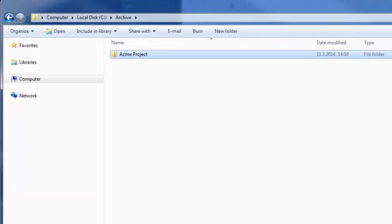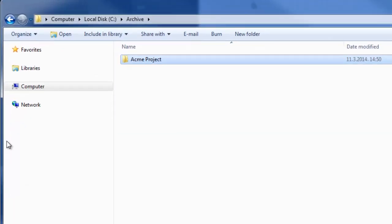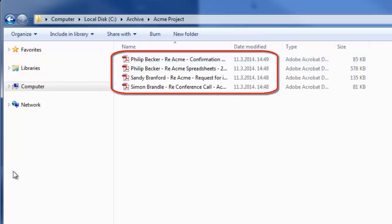On the server side, all new emails appearing in the Acme Project folders will be converted to PDF and saved.